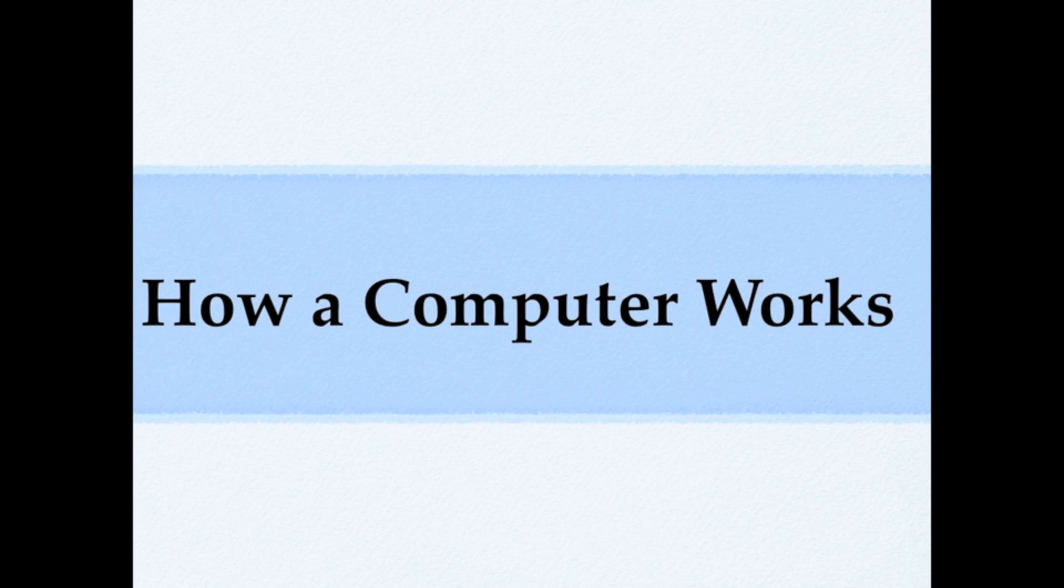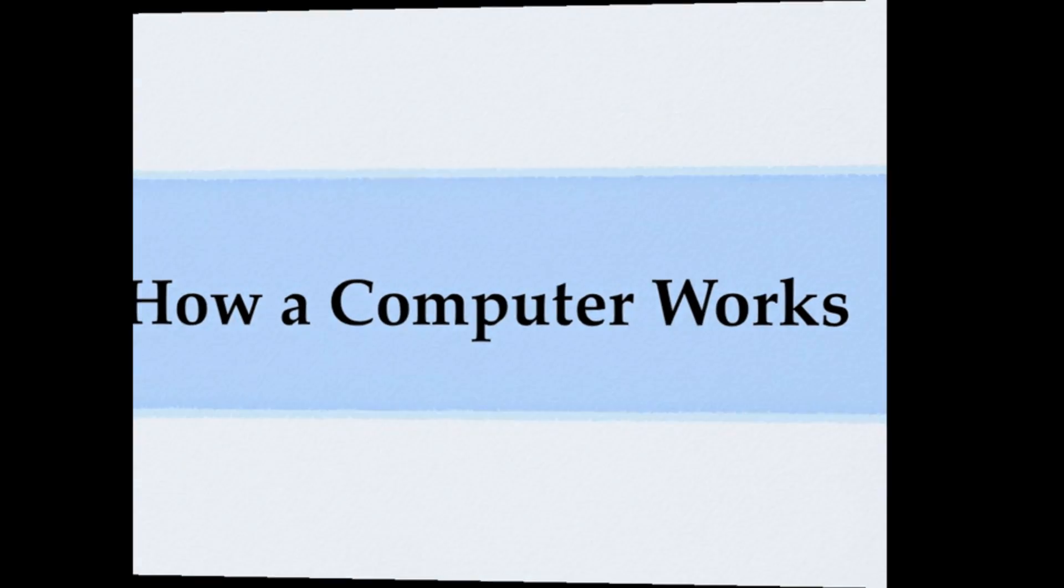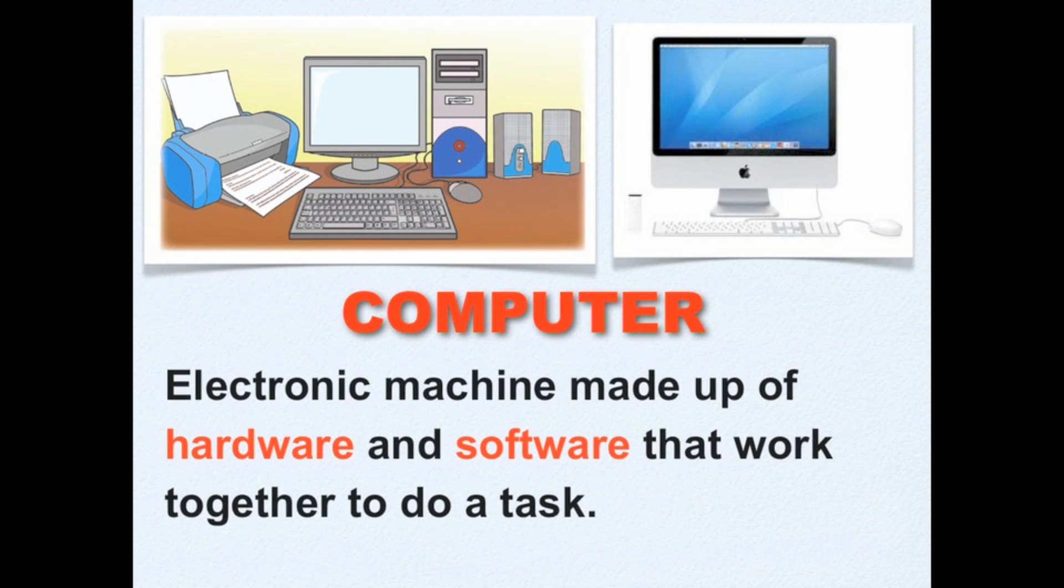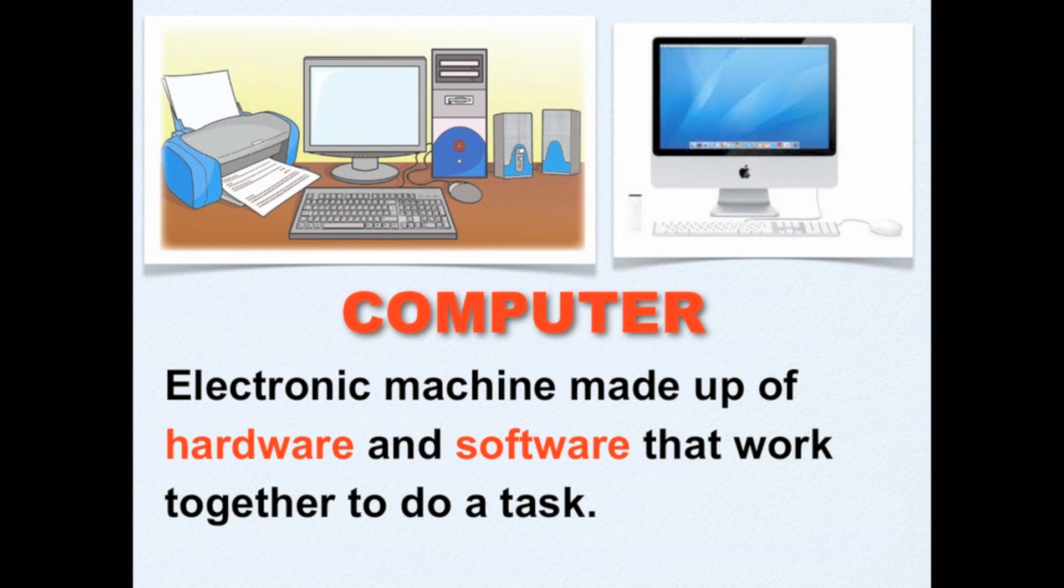Today you will learn how a computer works. A computer is an electronic machine made up of hardware and software that work together to do a task.